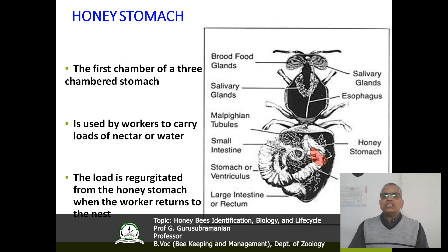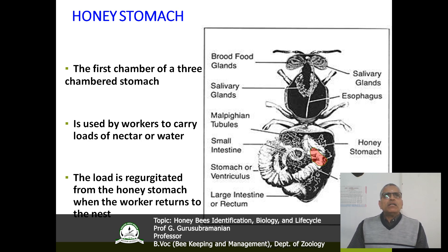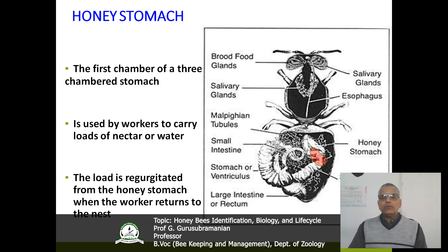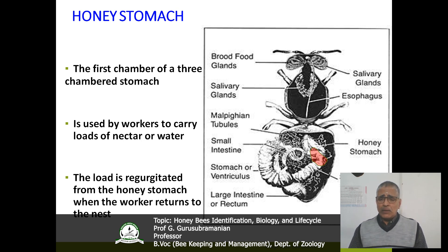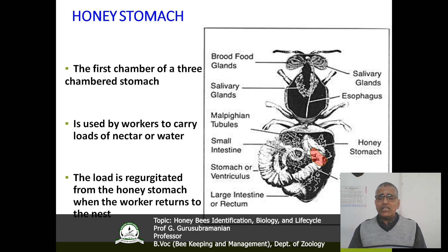The honey stomach is the first chamber of the three-chambered stomach where the pollen is stored and converted into honey. This is done by the workers. Normally workers carry loads of nectar and water. After collecting the nectar as well as pollen grains, the load is regurgitated from the honey stomach when the worker returns to the nest.